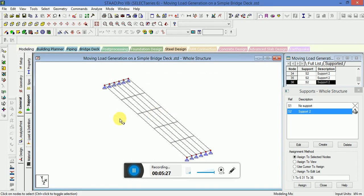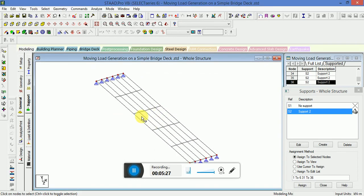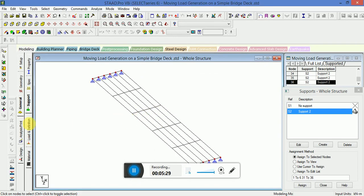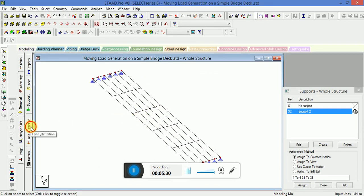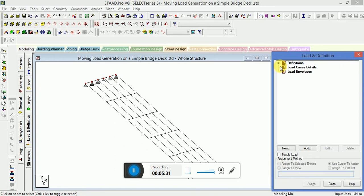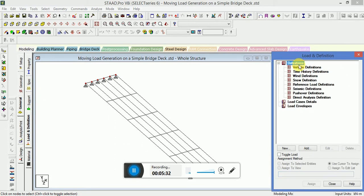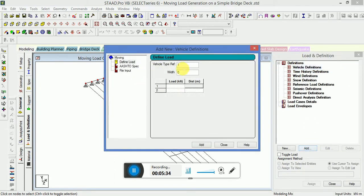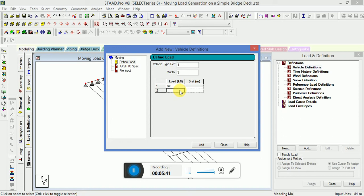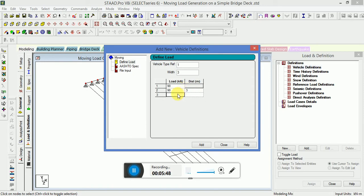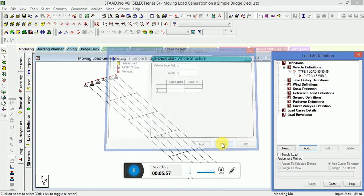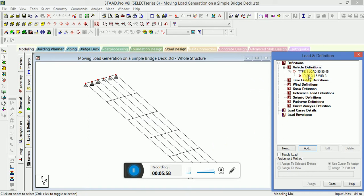Now the next step is to apply the load. Go to Load and Definition, Vehicle Definition, click on Add. Vehicle width will be 3, load I am taking as 90 kN. And the distance will be 3 meter. Load now 45, so distance will also reduce to 1.5 meter. Click on Add, close this.